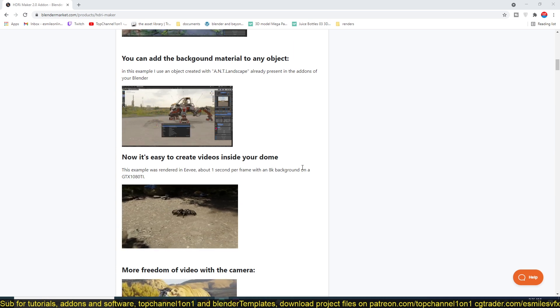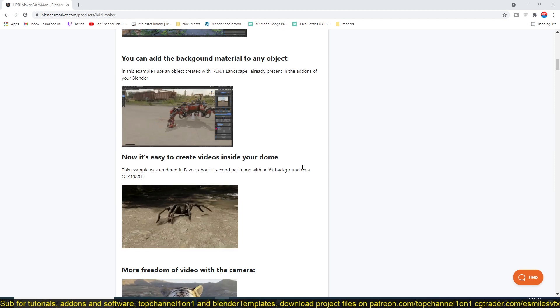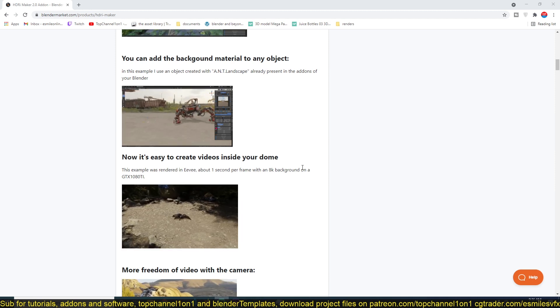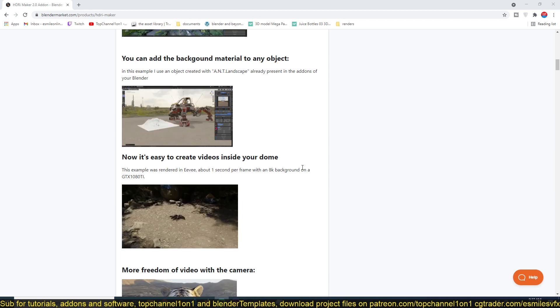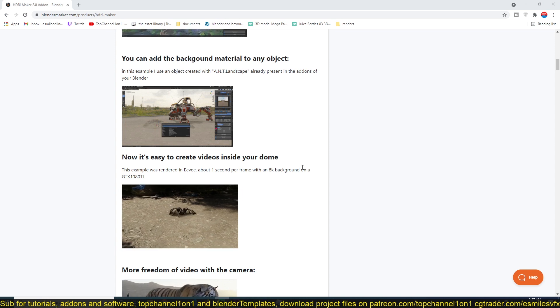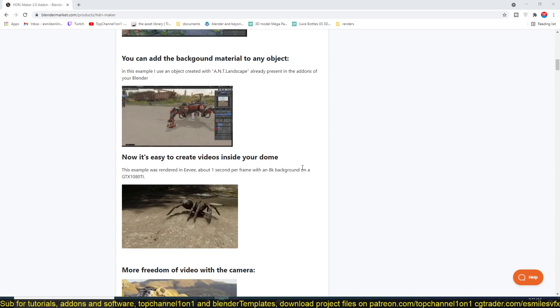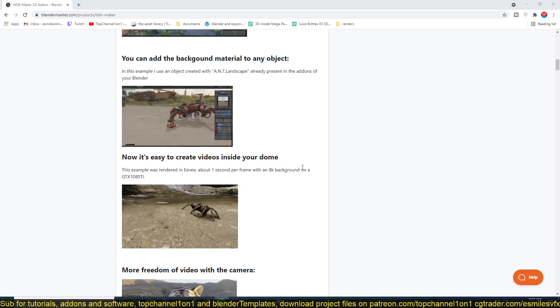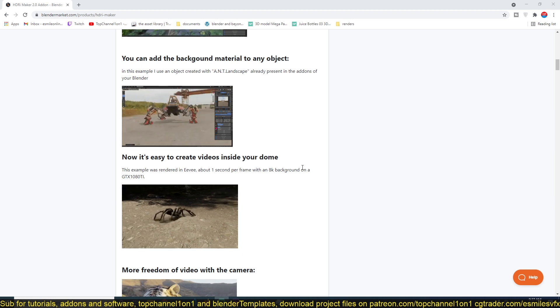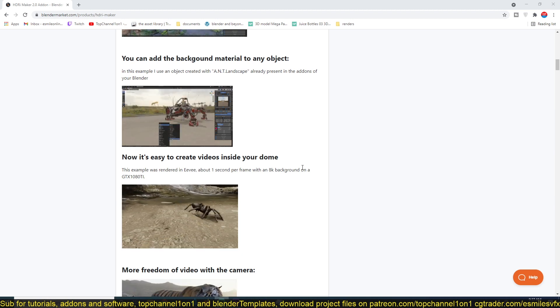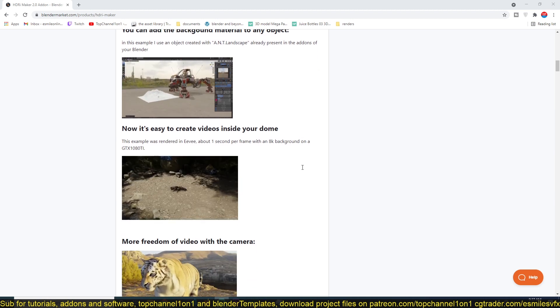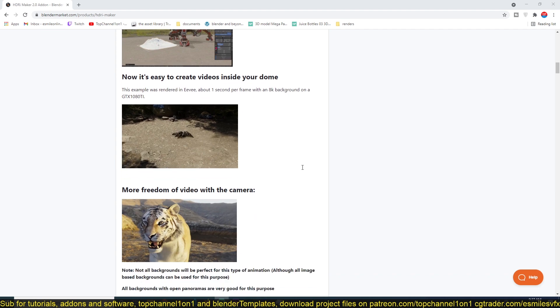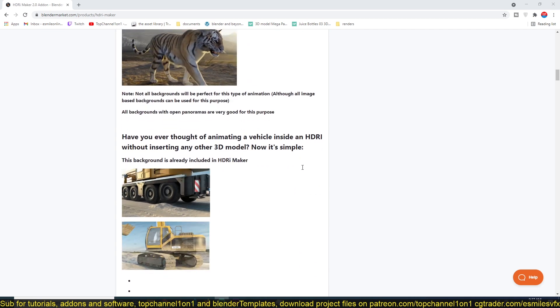Add any surface or any mesh and have the HDRI project a texture onto the surface so that it makes it seem like this mesh you have added into your scene is part of that HDRI image. Your character can walk over those textures.